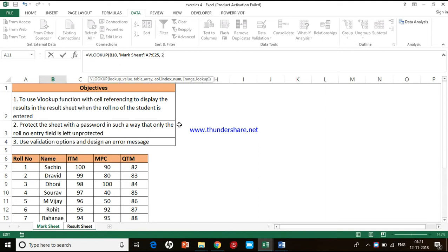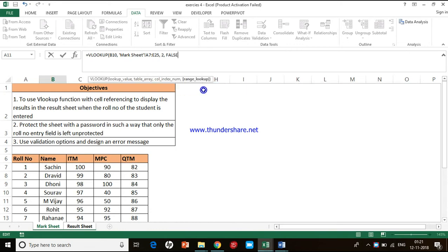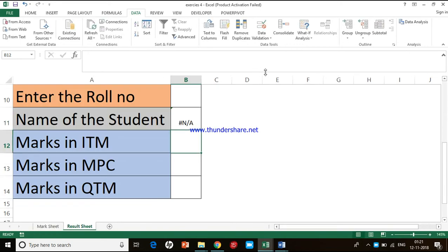Then separate with a comma and a space. The fourth input in VLOOKUP should always be FALSE. So type FALSE, close the bracket, and press Enter.